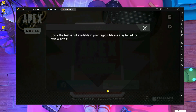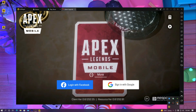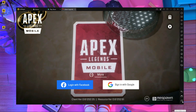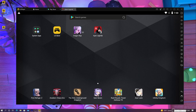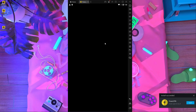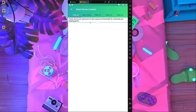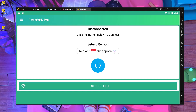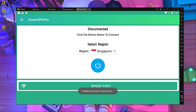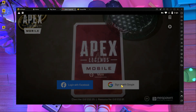You can connect the VPN inside LDPlayer itself. I'm going to install the VPN here — I have one called Power VPN, which you guys already know. Just go inside the VPN, select Singapore at 52 ping, connect it, press OK. It's connected now. Go back and log in to your account again.